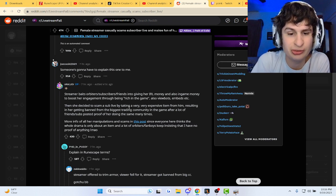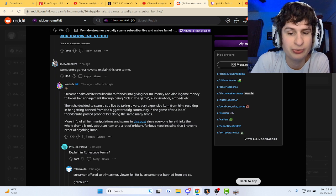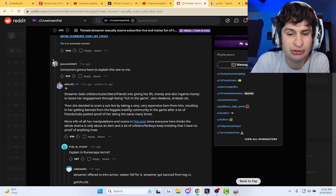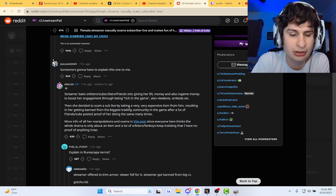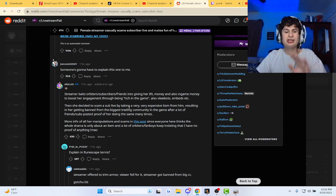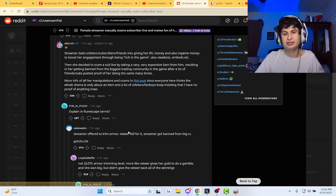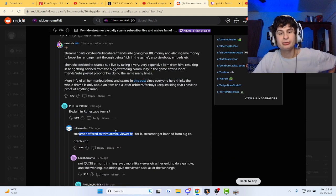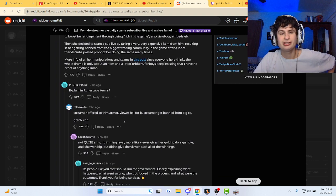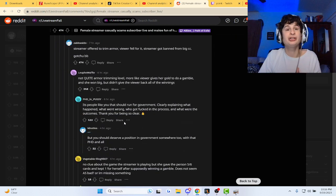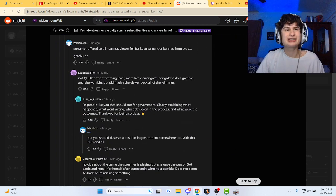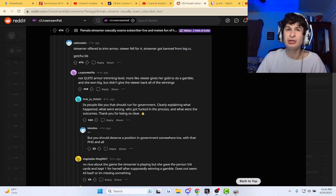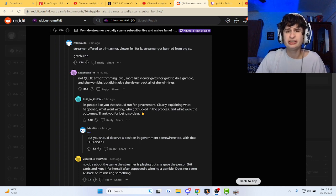A lot of orbiter slash fanboys keep insisting I have no proof of anything. It's playing in Runescape scam terms: streamer offered to trim armor, viewers fell for it, trimmer got banned from big clan chat. Thank goodness we had that explanation, bro. Goodness gracious.